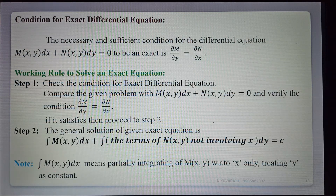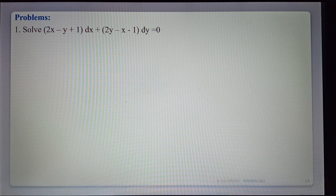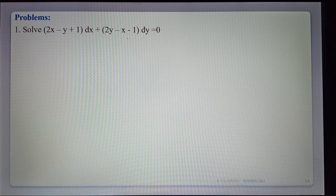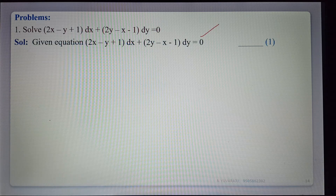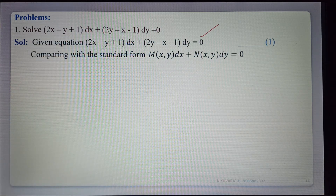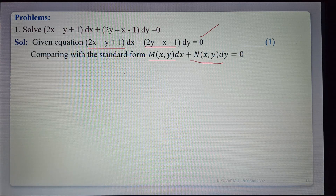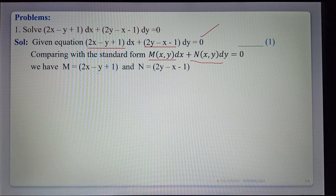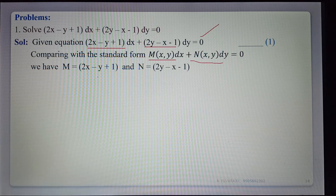Example: Solve (2x minus y plus 1) dx plus (2y minus x minus 1) dy equals 0. Comparing with M dx plus N dy equals 0, we get M equals 2x minus y plus 1 and N equals 2y minus x minus 1. Now verify the condition for exactness.